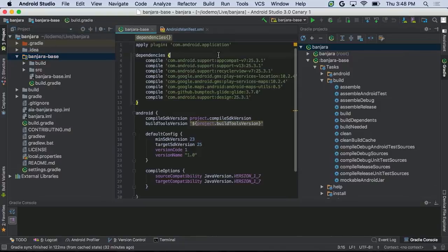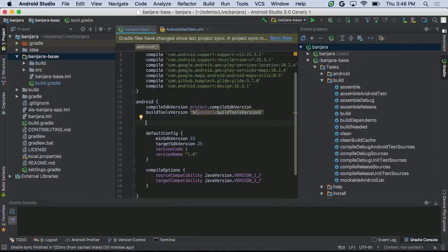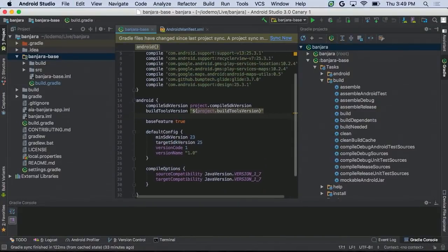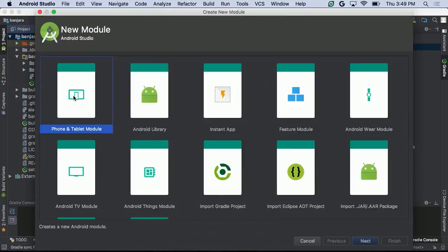I have the build.gradle file for my banjara-base module open. Currently it says com.android.application — I'm going to change this to com.android.feature, which is the new plugin. All modular apps using the feature plugin are organized around a single base module. Since this is our only module, we'll tell the Gradle build tools this is our base module by setting the base feature property.